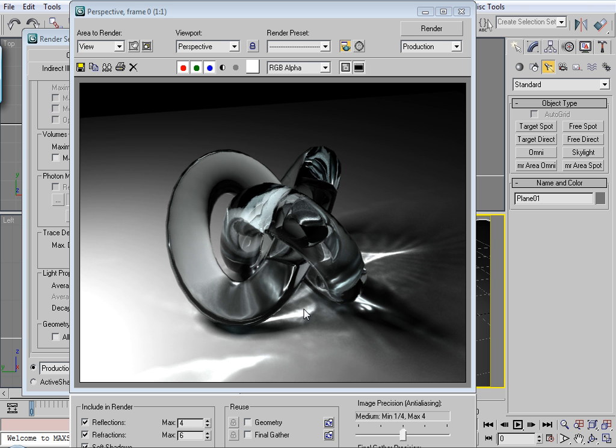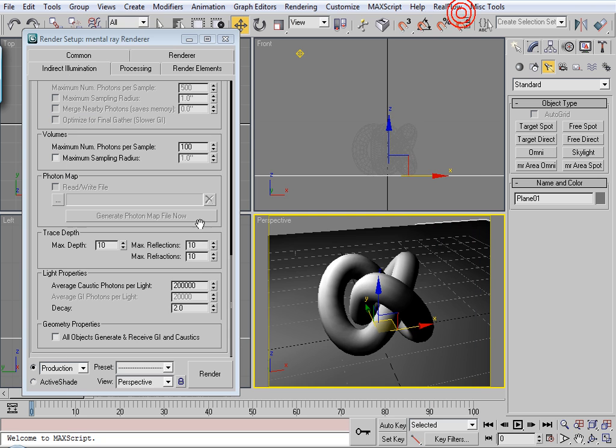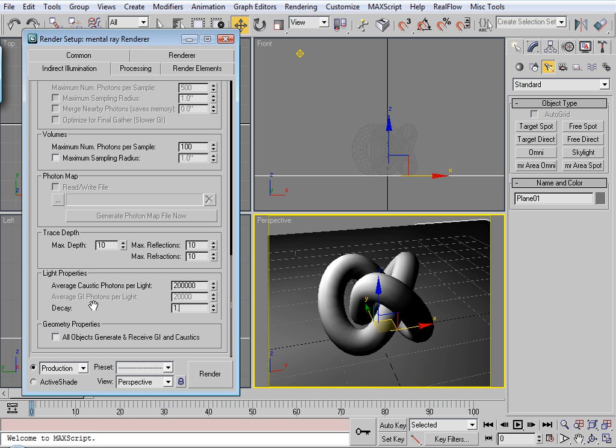Alright, not too bad. We can see the caustic effect here. But I think we can get better. So I'm going to turn this down to 1.7.